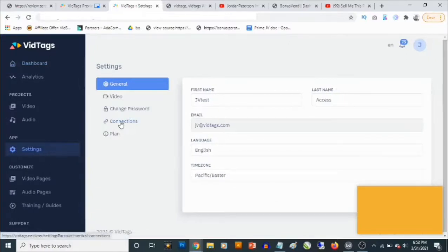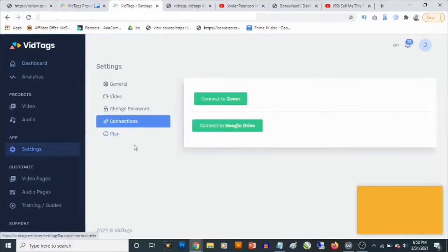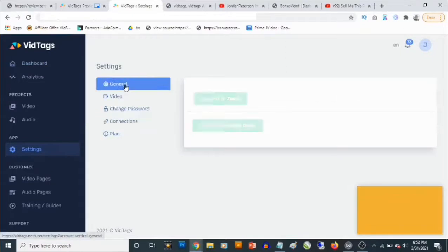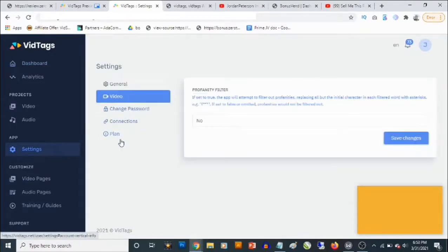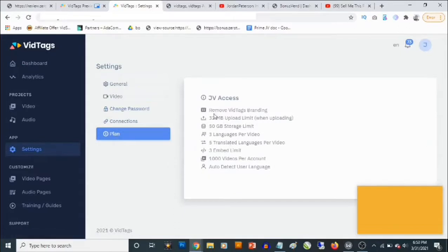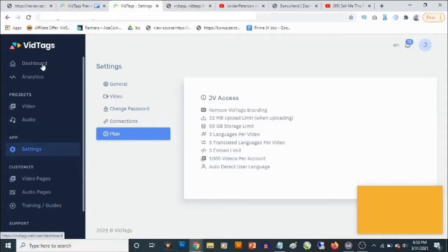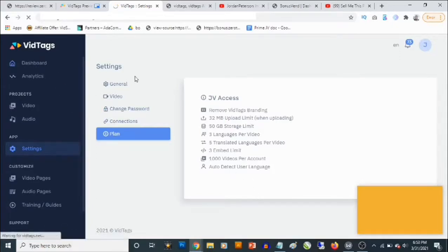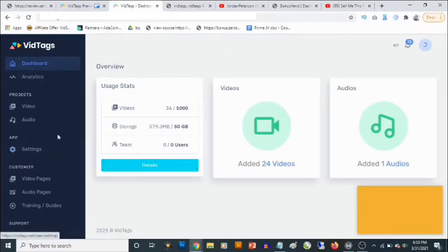You can actually get this information if you go to Settings and then to Plan. It actually shows you what you get, and what caught my attention is that the front end actually allows you to upload videos up to 32 MB — that's the maximum file size for the front end.